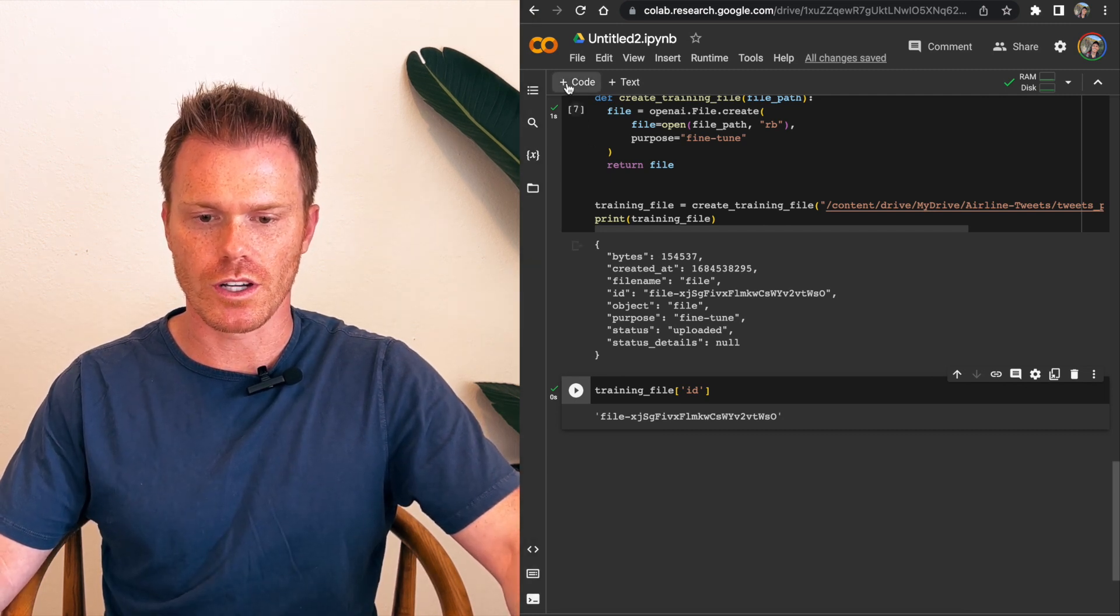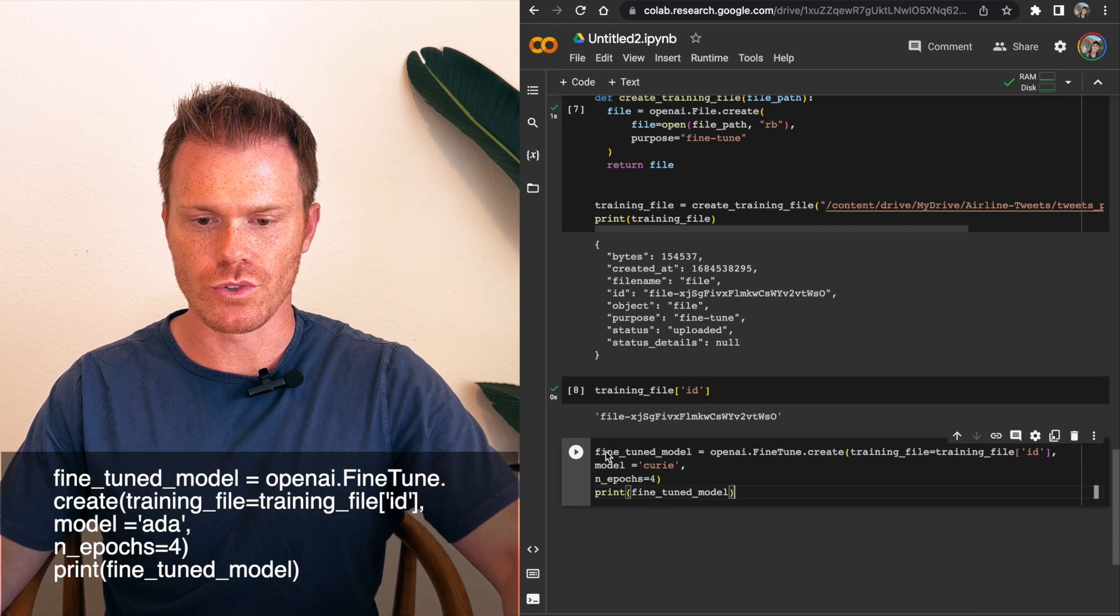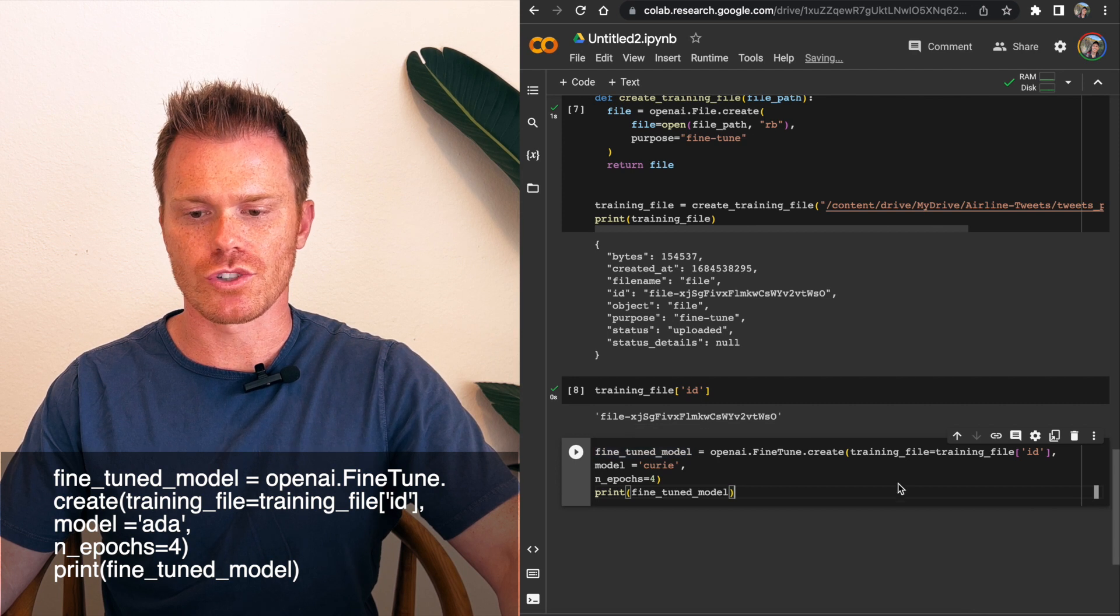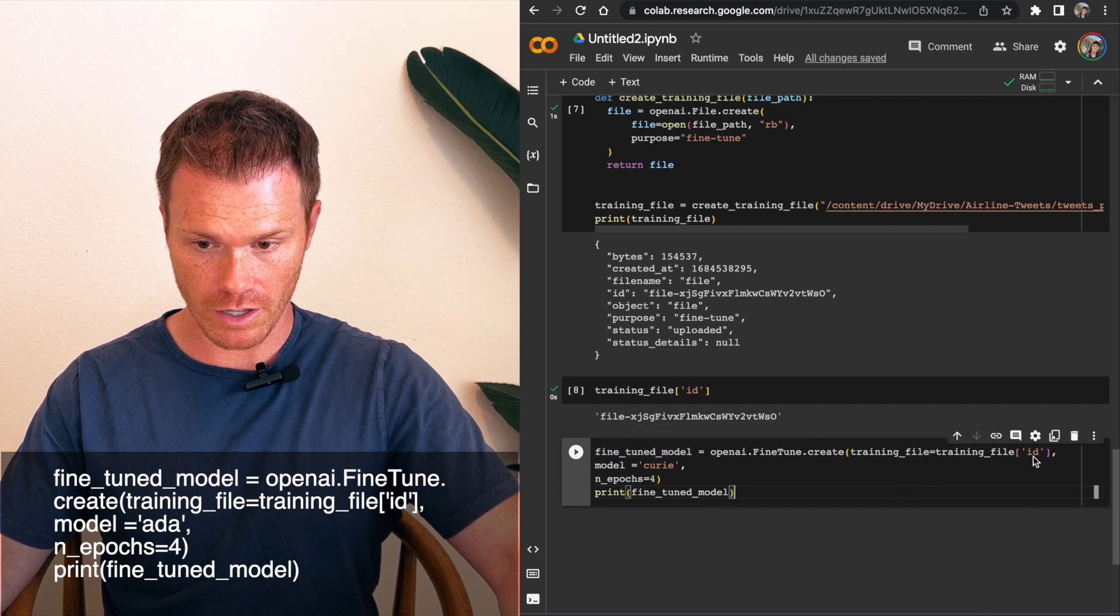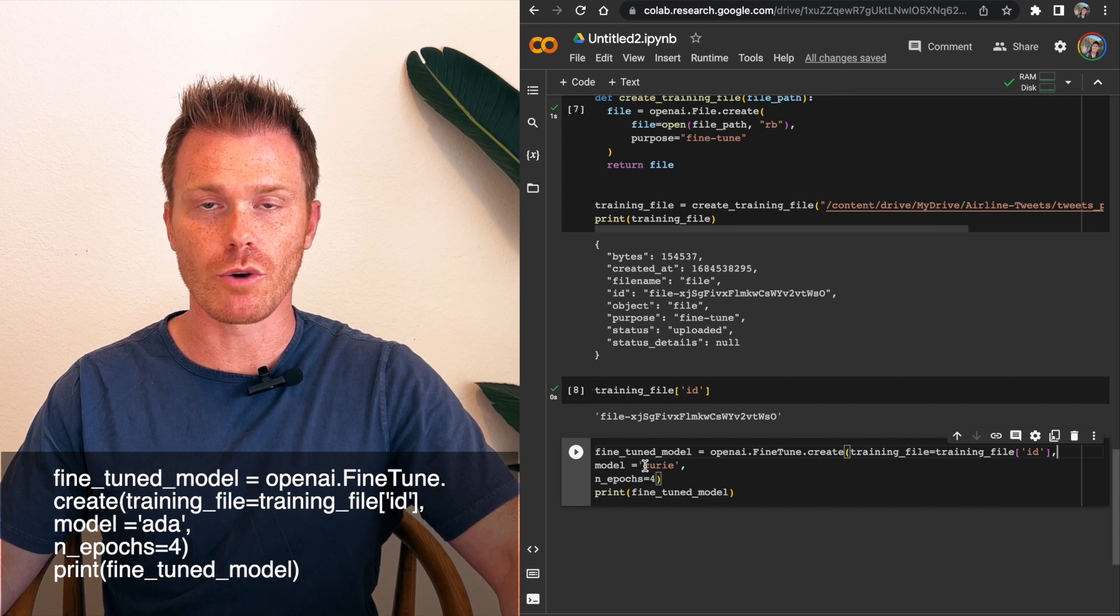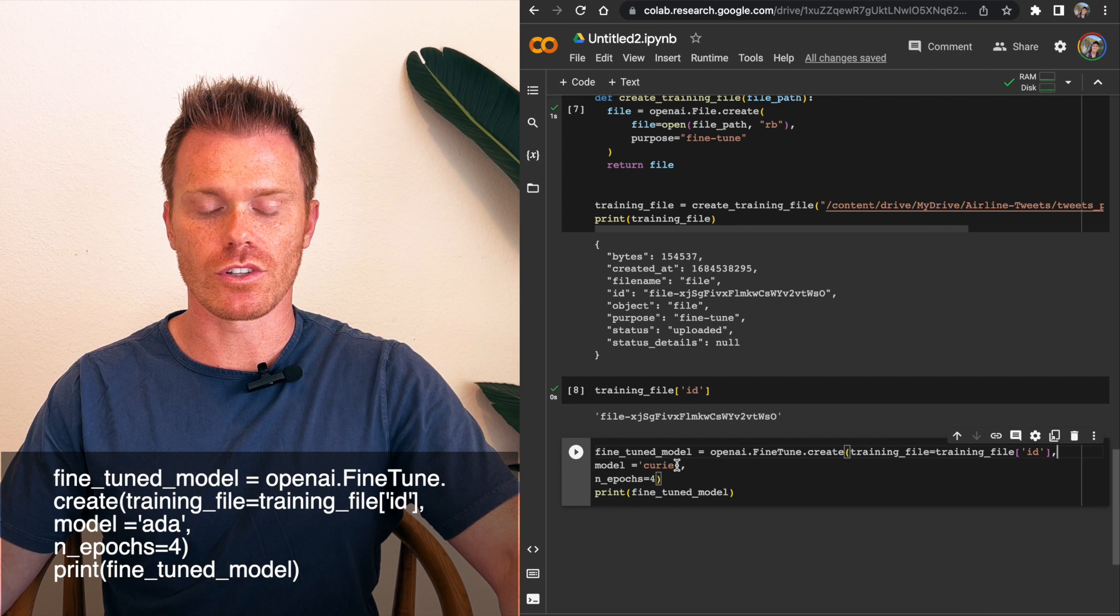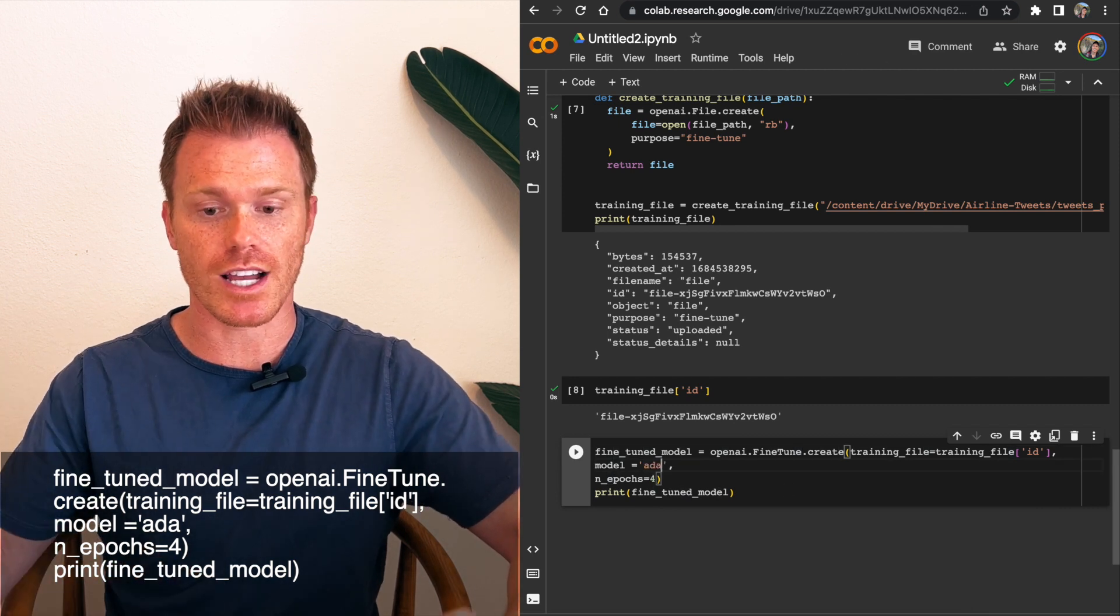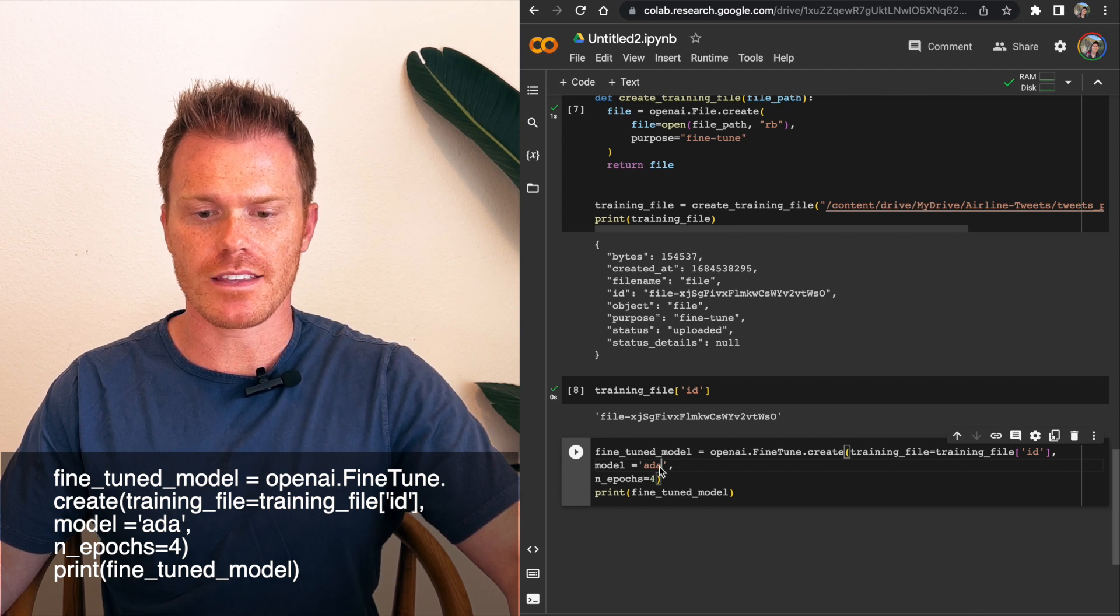So to actually fine-tune the data that we have here, we're going to do a new line and do fine underscore tuned underscore model, and then equals OpenAI.finetune.create. And then in parentheses, training underscore file equals training underscore file of our training data model. And then this is where you're going to define which of OpenAI's models you want it to train with. So again, you can do Ada, Babbage, Curie, or DaVinci. For this example, I'm going to use Ada, but you can put in which of the four you want.